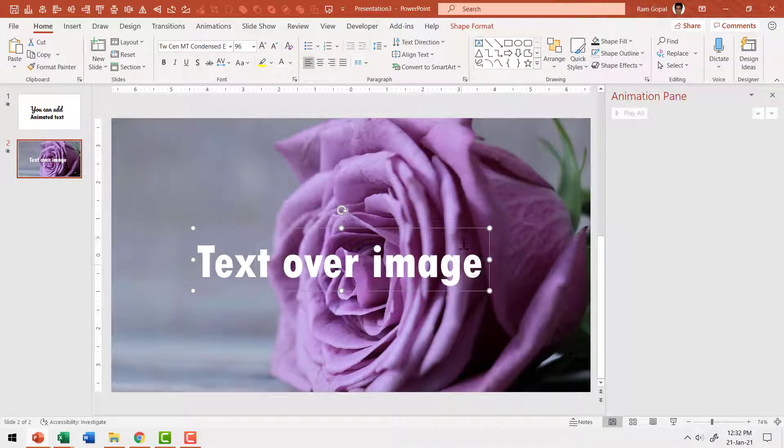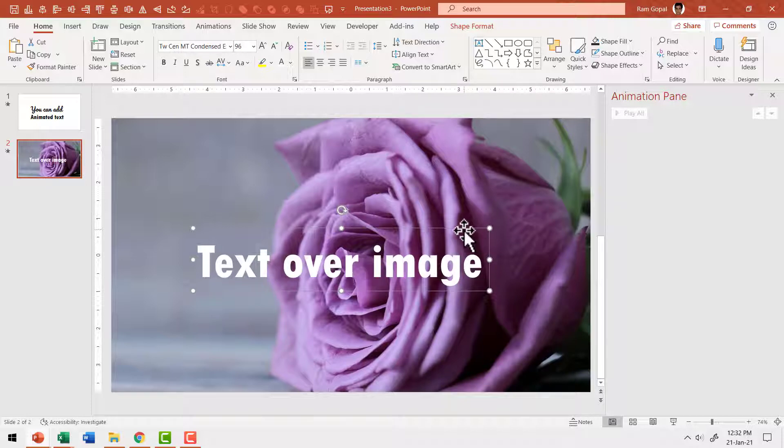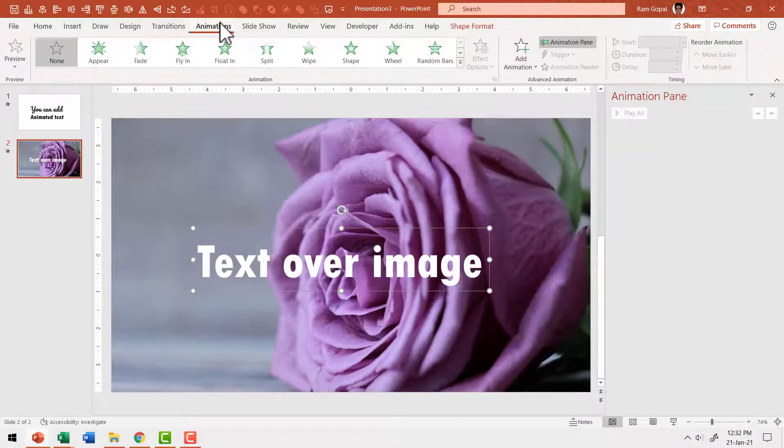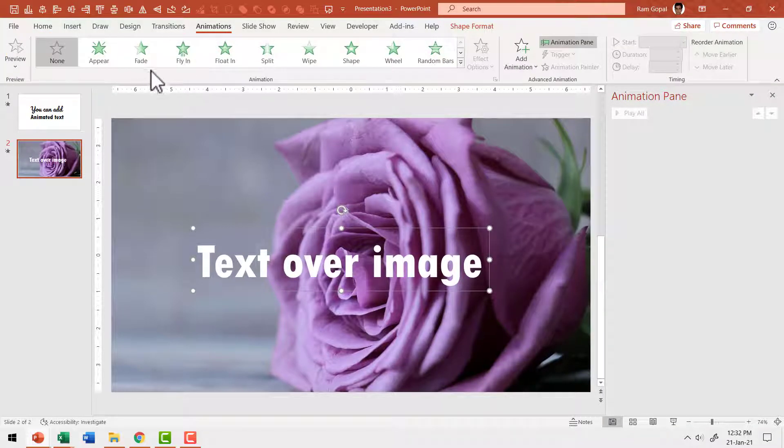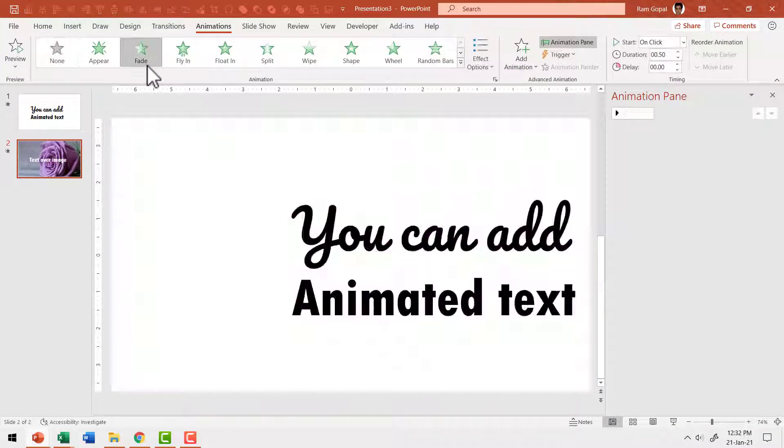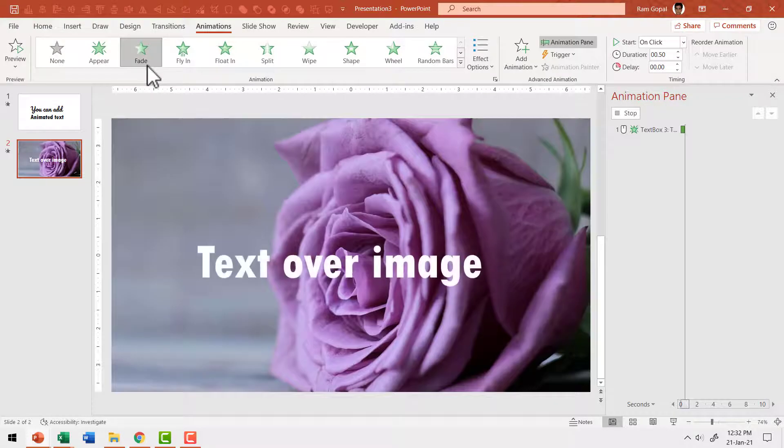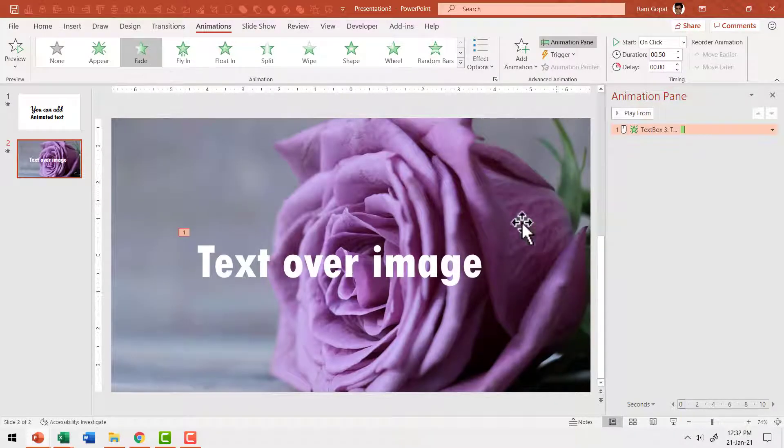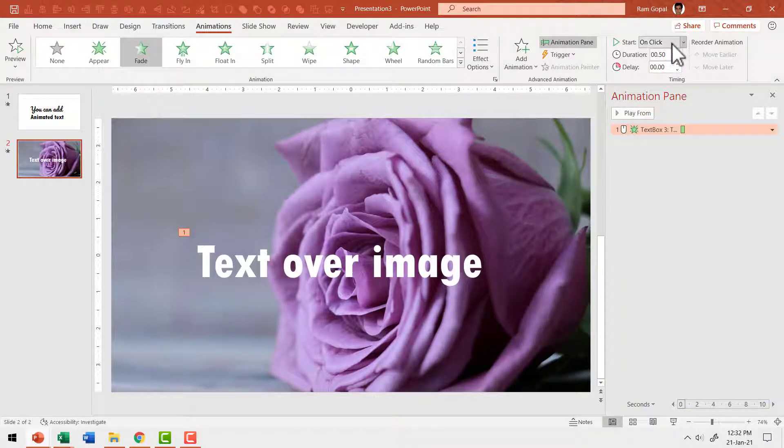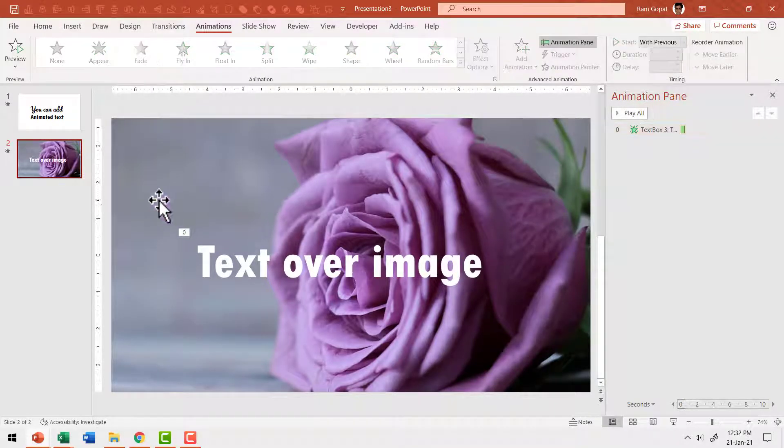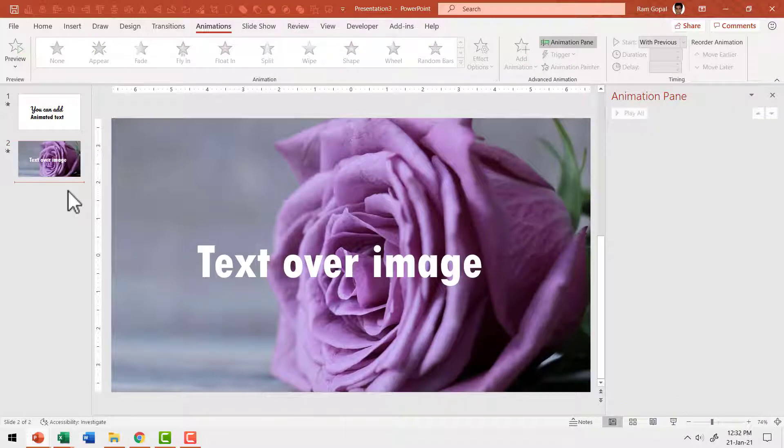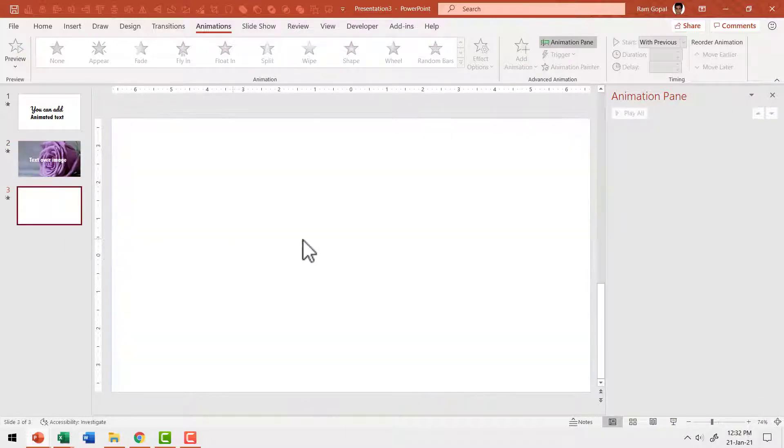I can add a simple animation for this text. So let me select the text box and go to animations and let us have a fade in animation to happen and this happens with previous. Then let us go to the thumbnail, right click and say new slide.